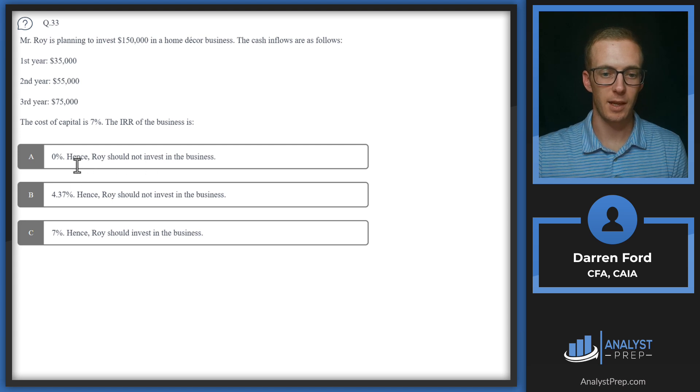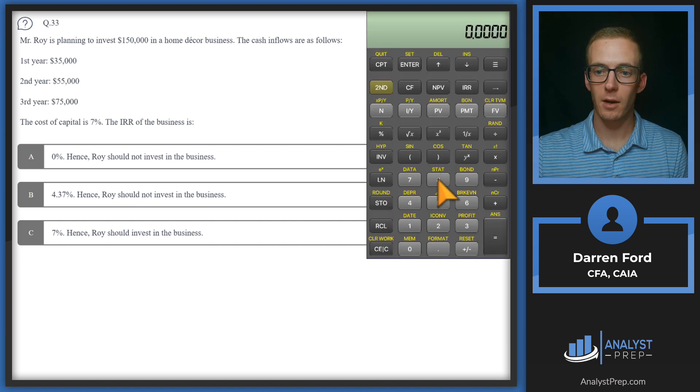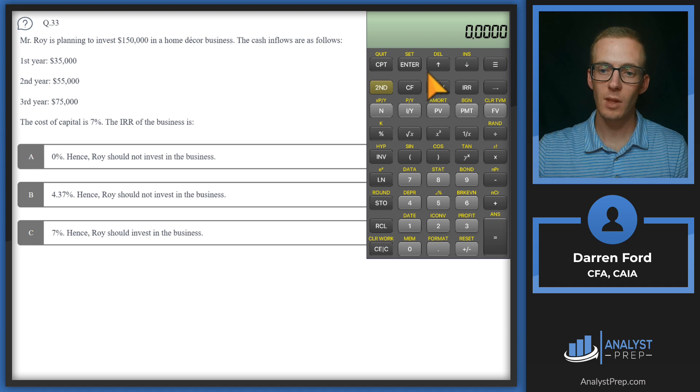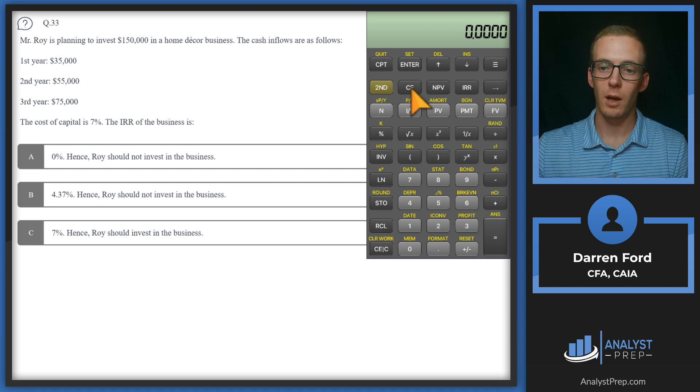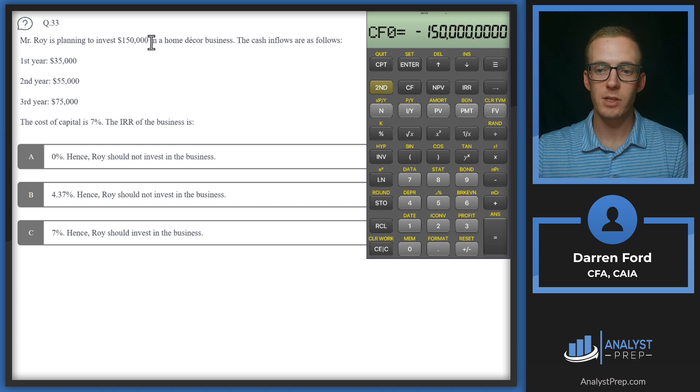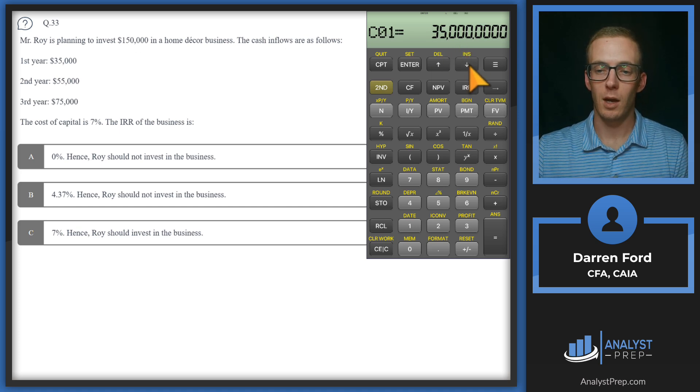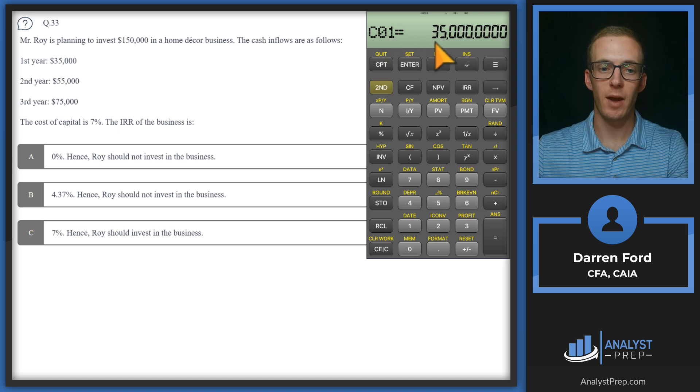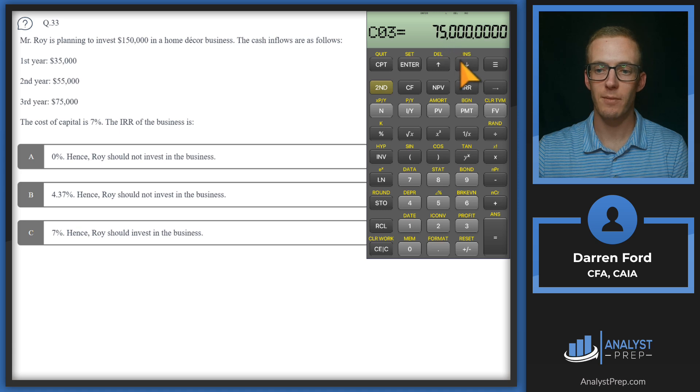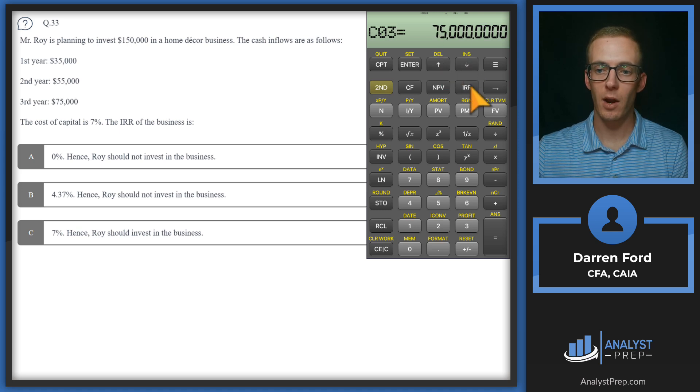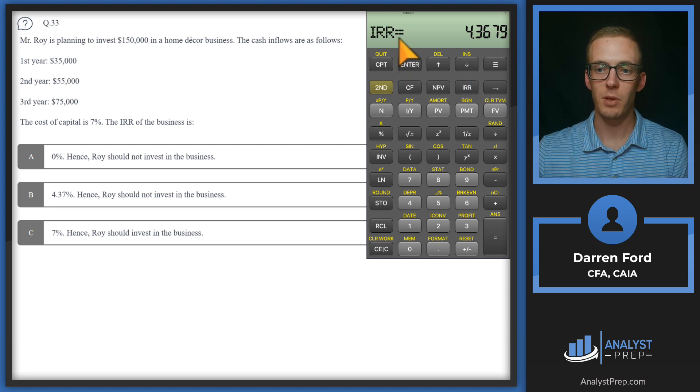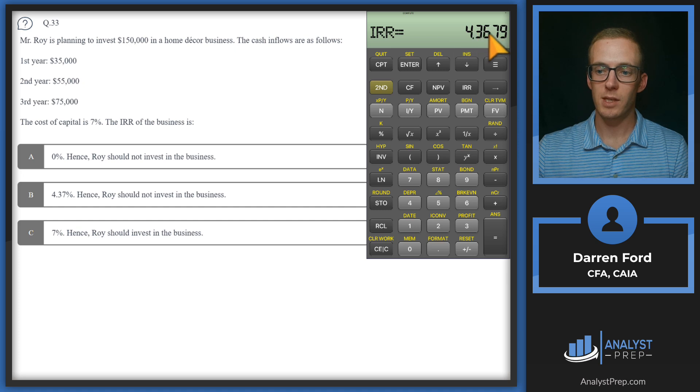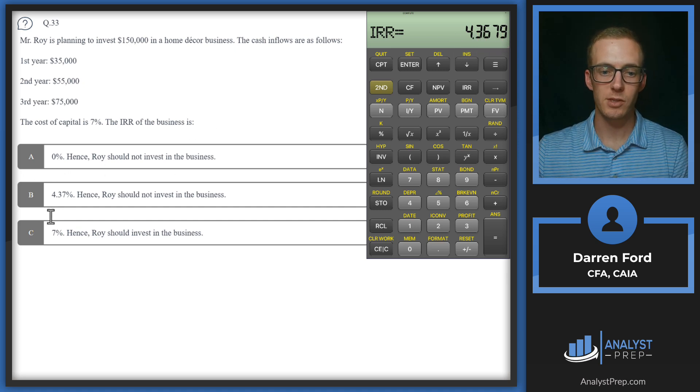And then it's asking whether Roy should or should not invest in the business. Let's pull up our calculator, we're going to be using that cash flows function. I've plugged all the numbers in but we'll walk through it. We're investing 150,000 up front, so that's minus 150. Cash flow in year one will be positive 35, cash flow in year two positive 55, in year three we've got 75. From here we want to know the IRR, so we're just going to click that IRR button, hit compute, and we get 4.3679. So we will go with answer B.